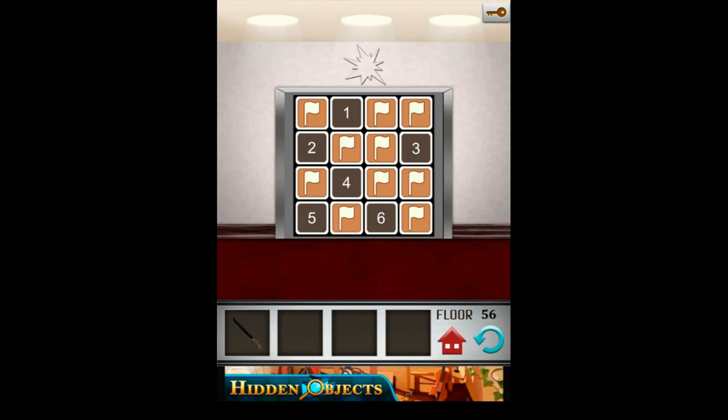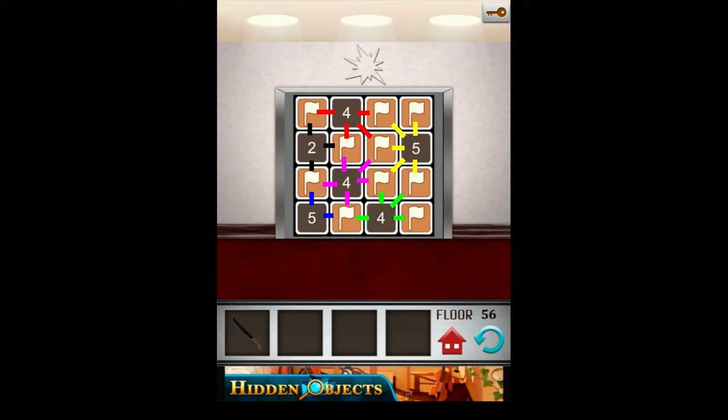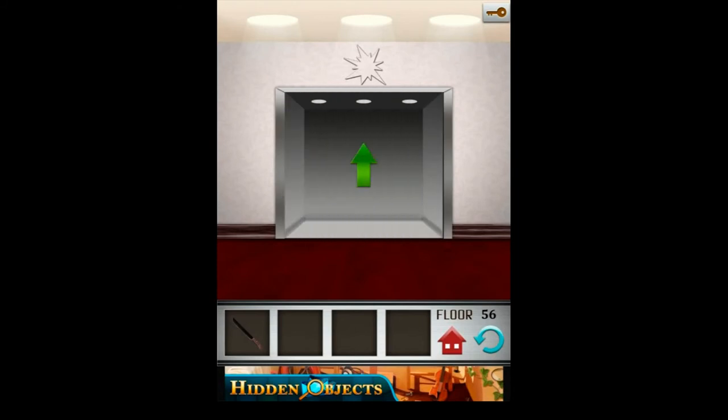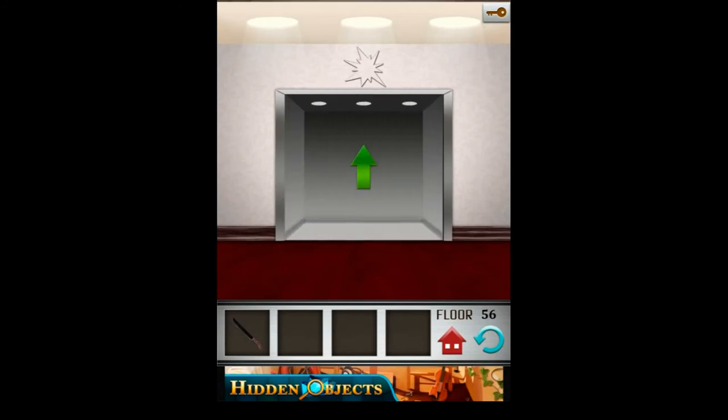On the 56th level, you should count the flags around every number and put the resulting number instead of the current one. Around number 1 there are 4 flags, around number 3, 5 flags, around 6, 4 flags, around 5, 2 flags, around 4, 5 flags, and around 2, 3 flags. That's all.